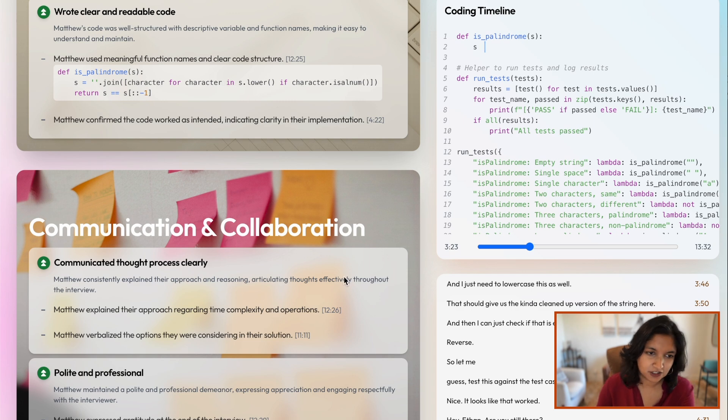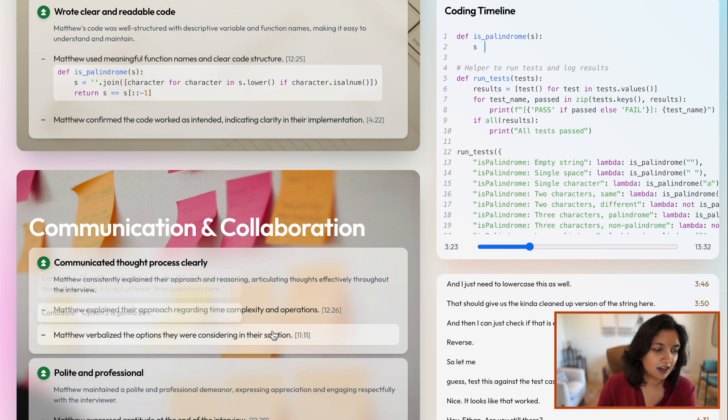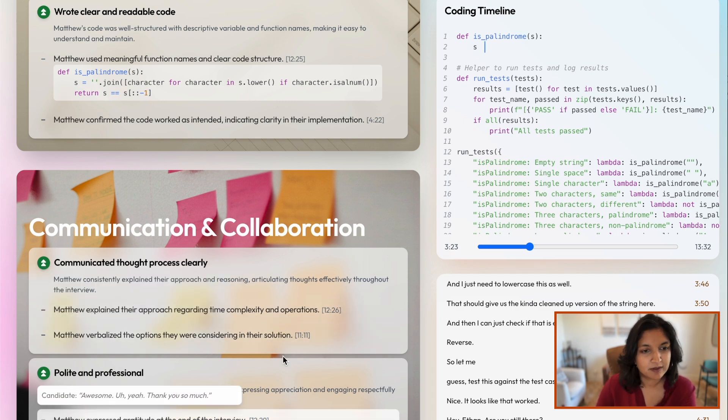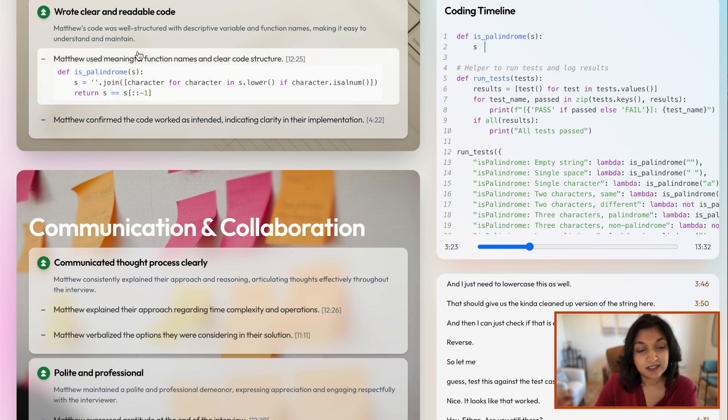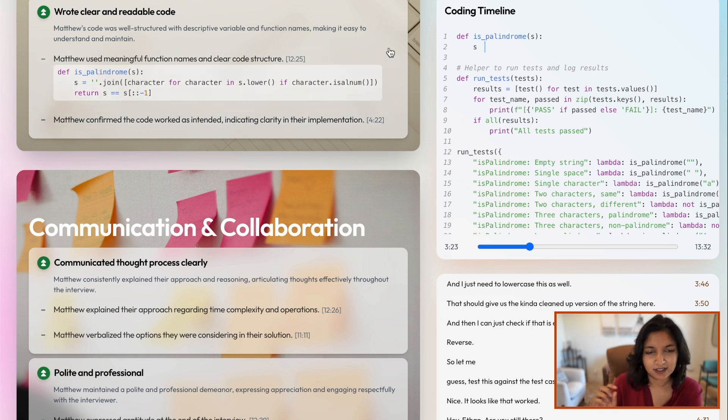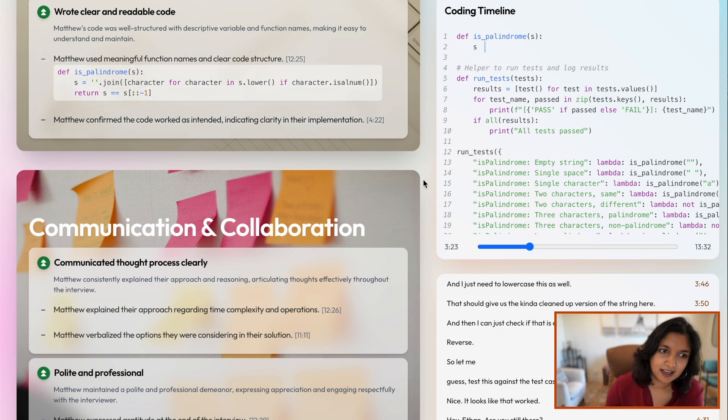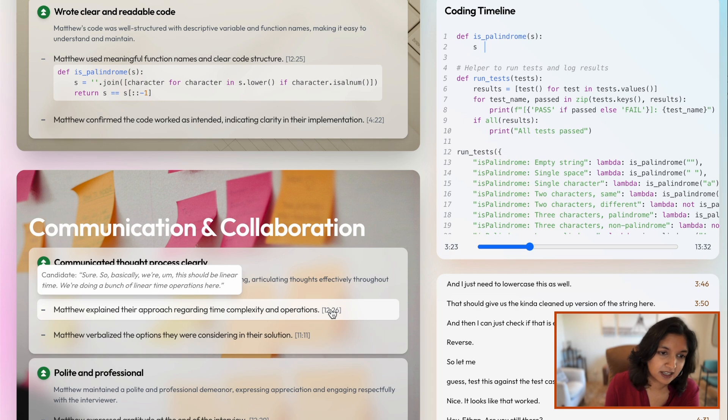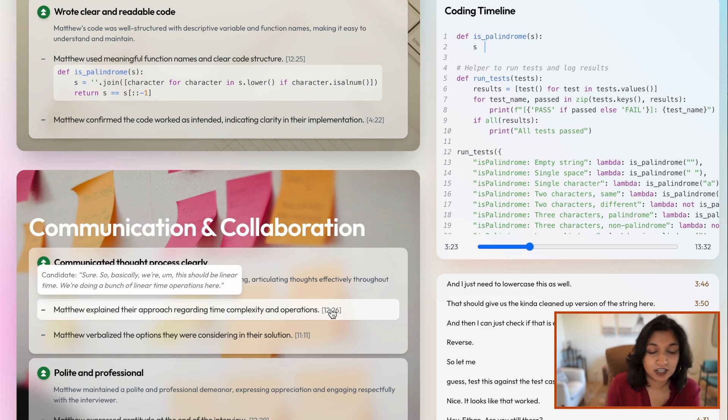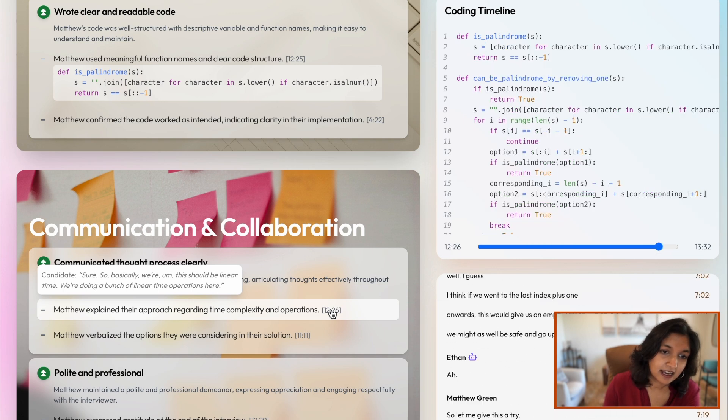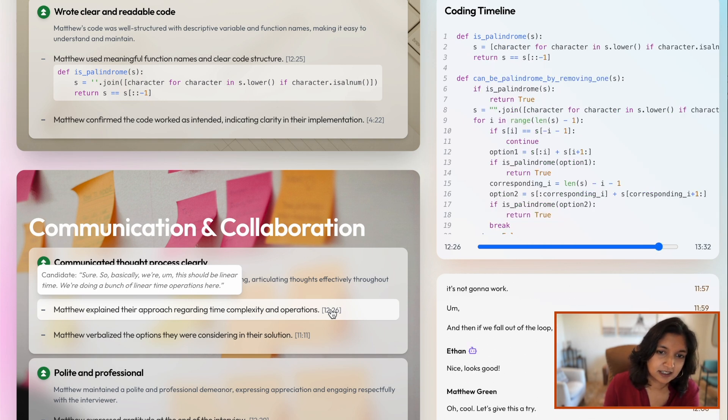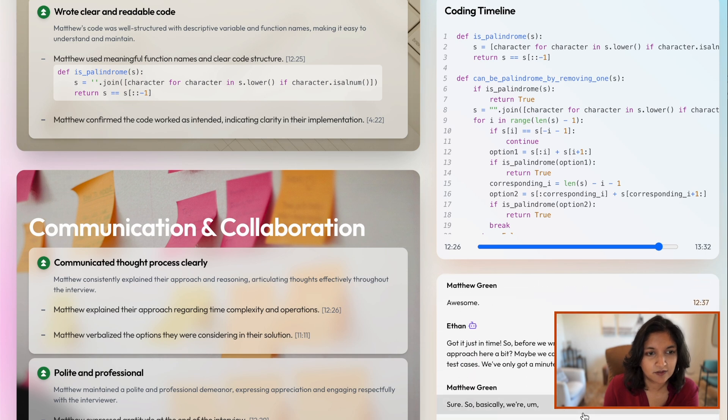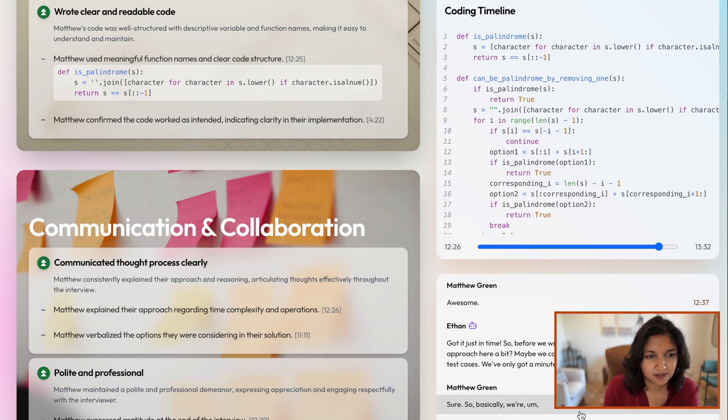In each of these sections, the hiring manager will be able to see specific examples of how the candidate did on those skills and be able to click in to provide more details. So for example, in this case at around 12 minutes, Matthew explained their approach regarding time complexity and operations, which showed communication and collaboration skills, and the hiring manager can click in to see exactly that point in the transcript and understand that conversation better.